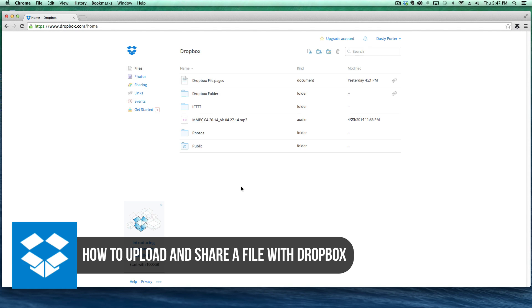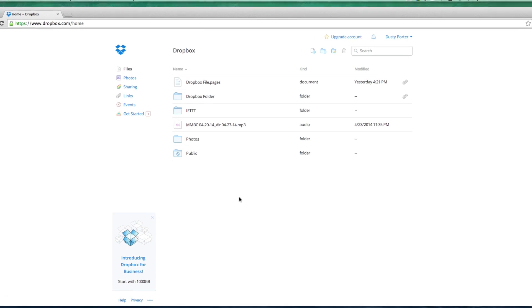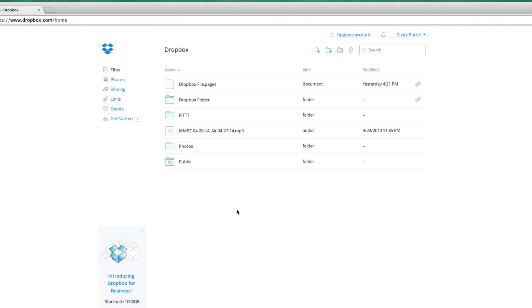Dropbox, if you do not know, is a file sharing service that allows you to upload files to the web or the cloud, whatever you want to call it, and then share those files amongst peers, workers, schoolmates, whatever that may be. So I'm going to show you how to do that today.